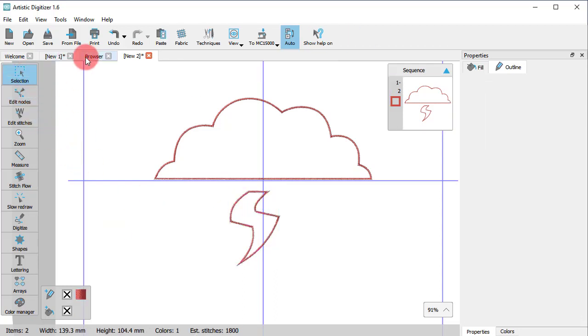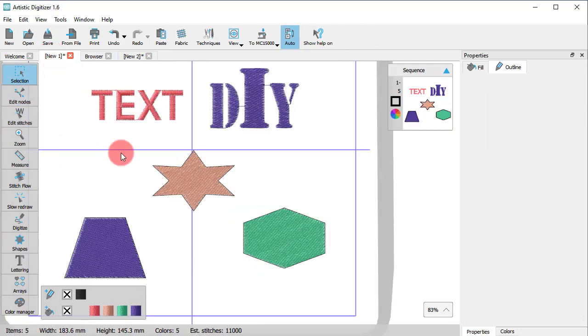For special objects though, such as lettering, monograms and ready-made shapes, this works rather differently.